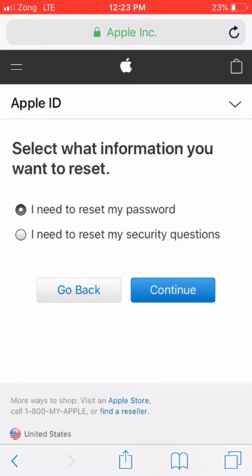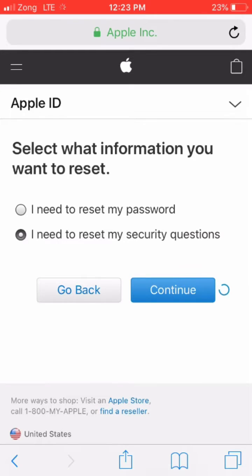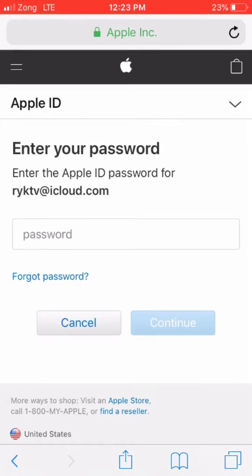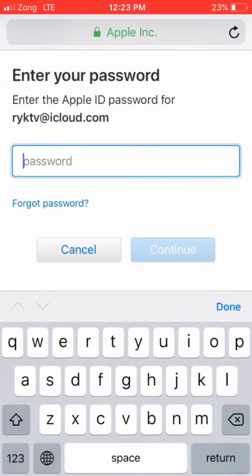You have two options here. Click on 'I need to reset my security question answer,' then click continue and enter your password.